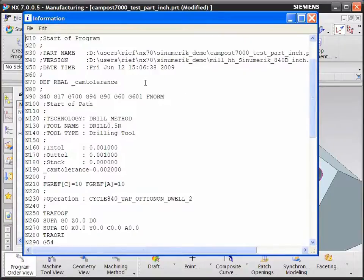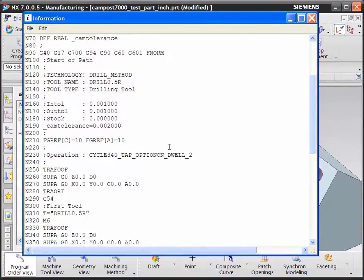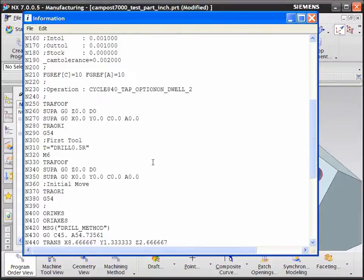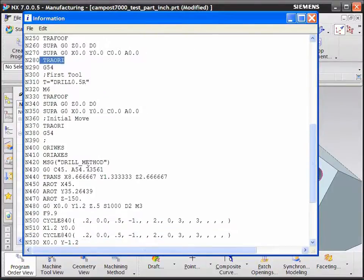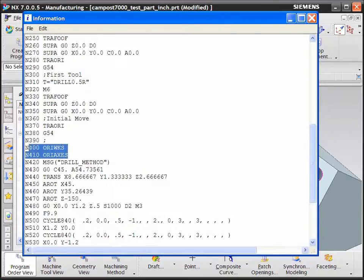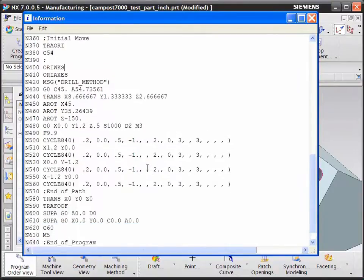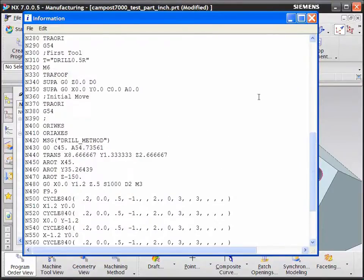Besides the commentary data, there are variables being set for the cinameric control based on information extracted from the operation in NX CAM. You can see the command for Traori, the commands for the orientation of the work coordinate system and the axis, and several Siemens-specific functions that are built in to take advantage of the control functions.